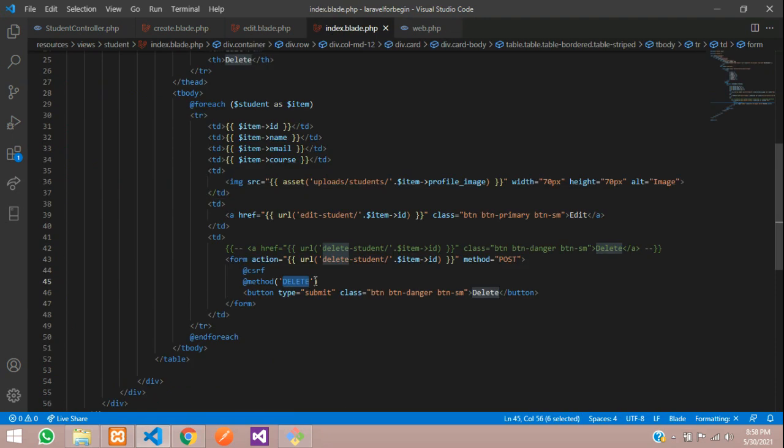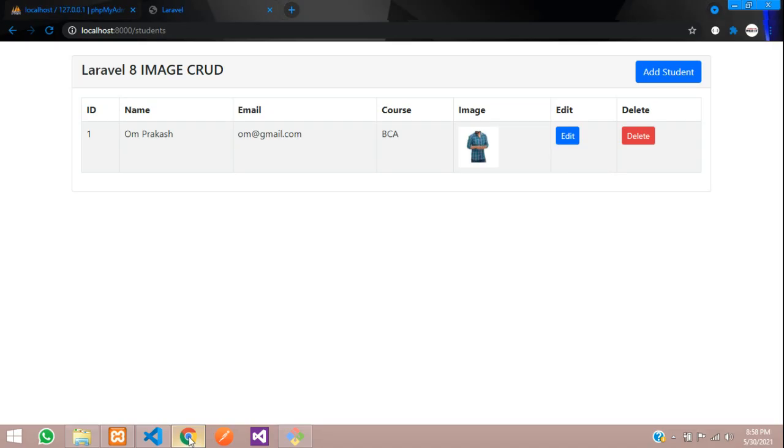So we have learned two methods how to delete the data - one is by get method and one is by delete method. Thank you for watching this video. Please subscribe, like, and share.